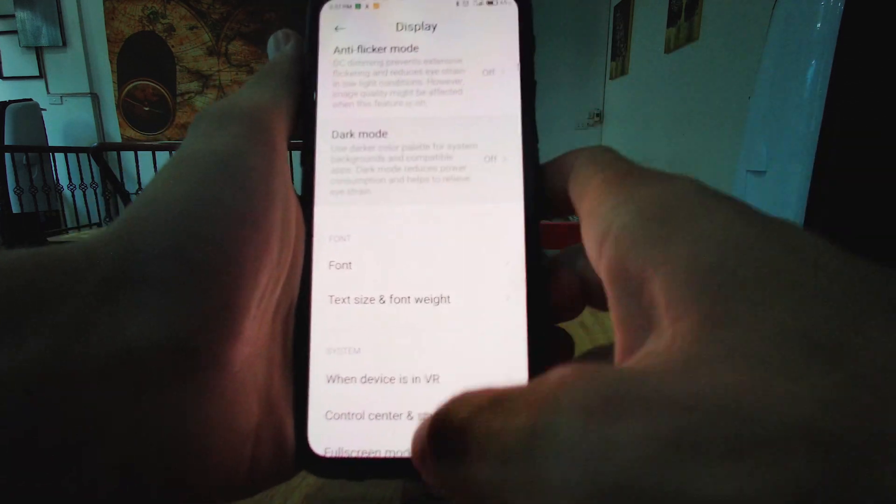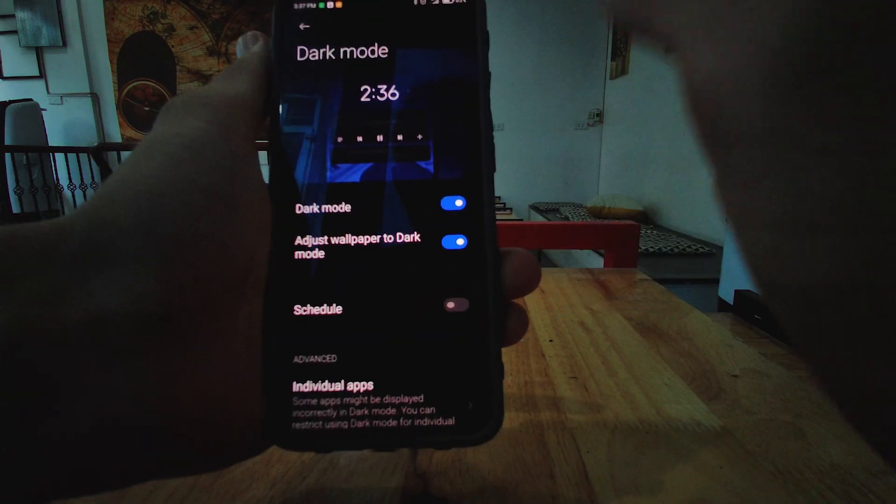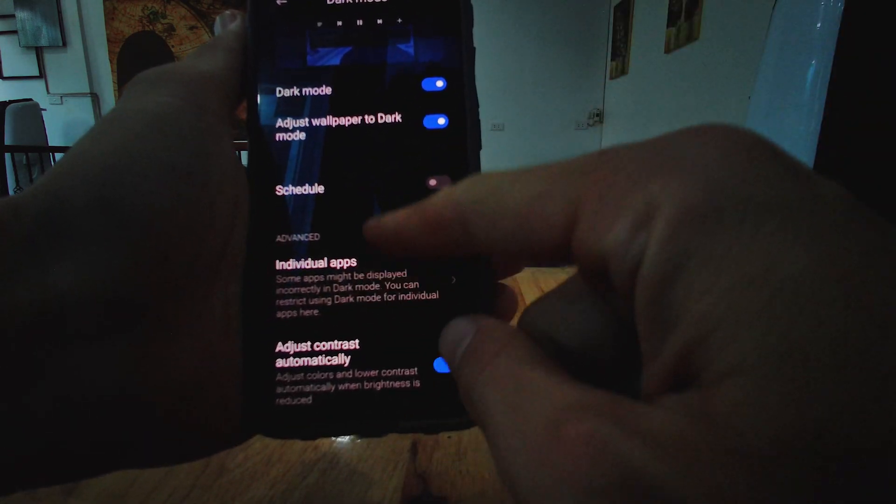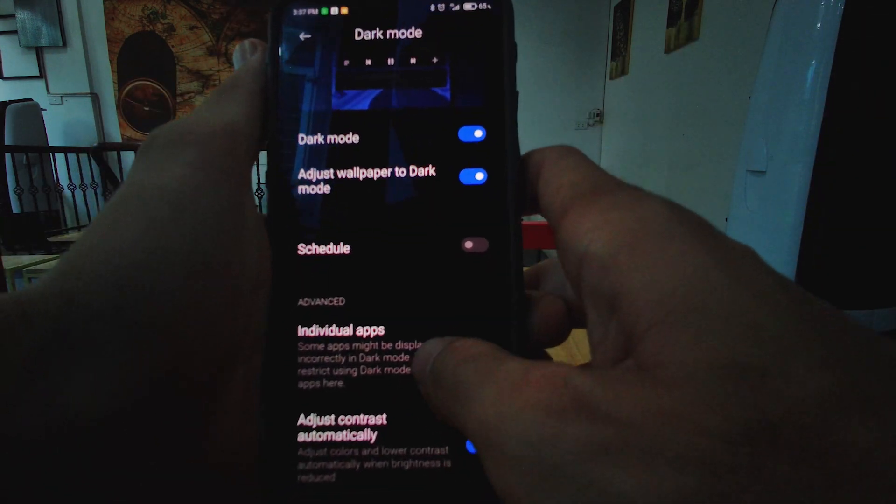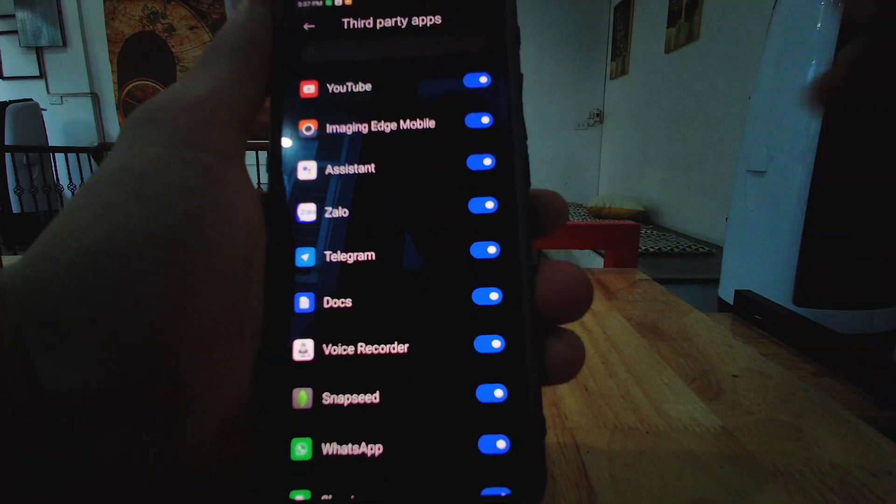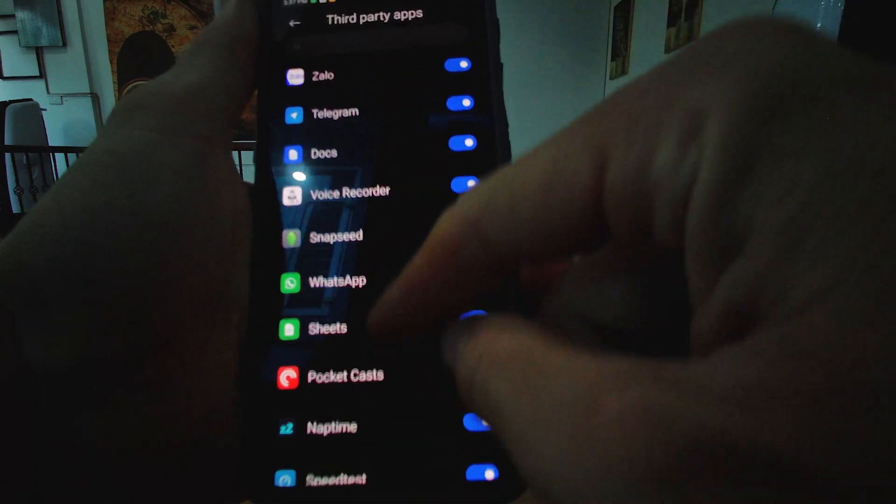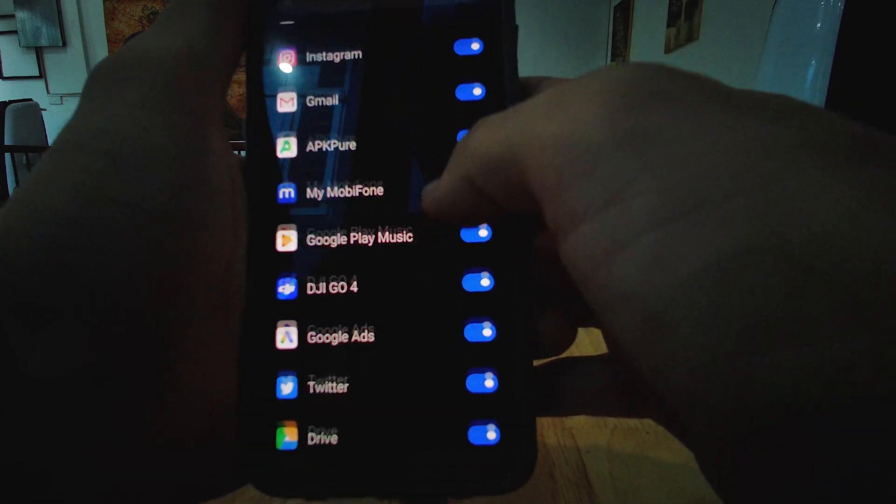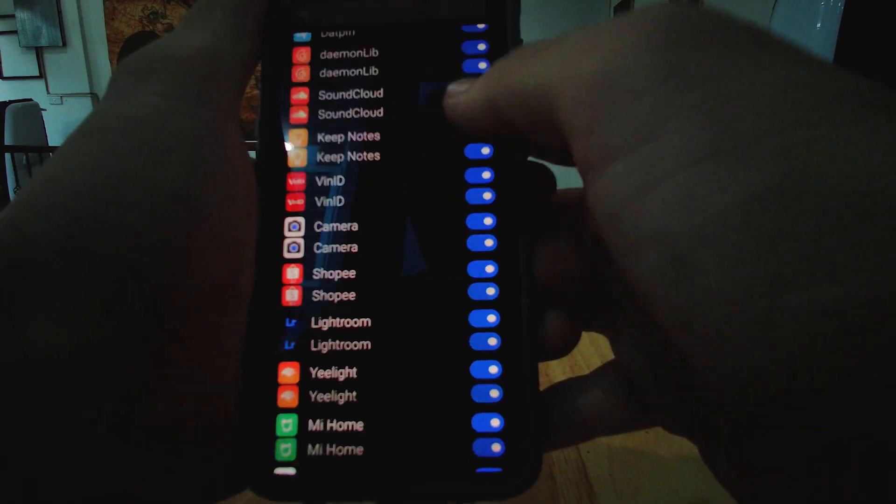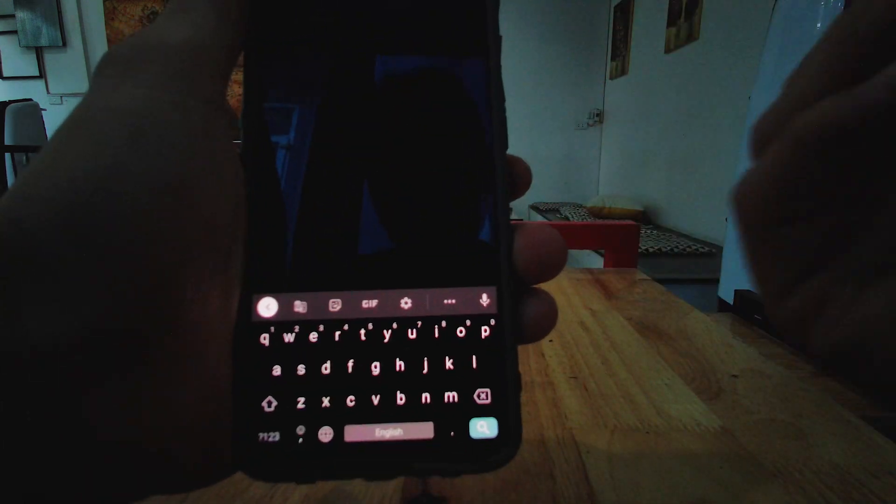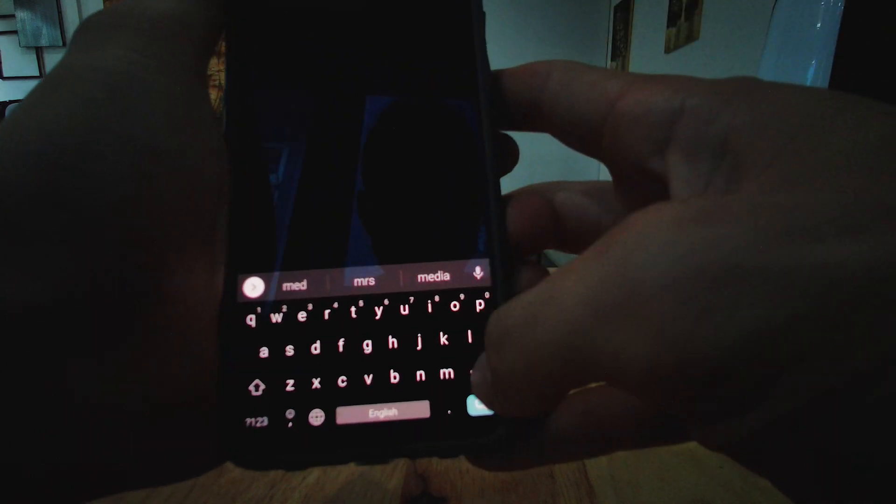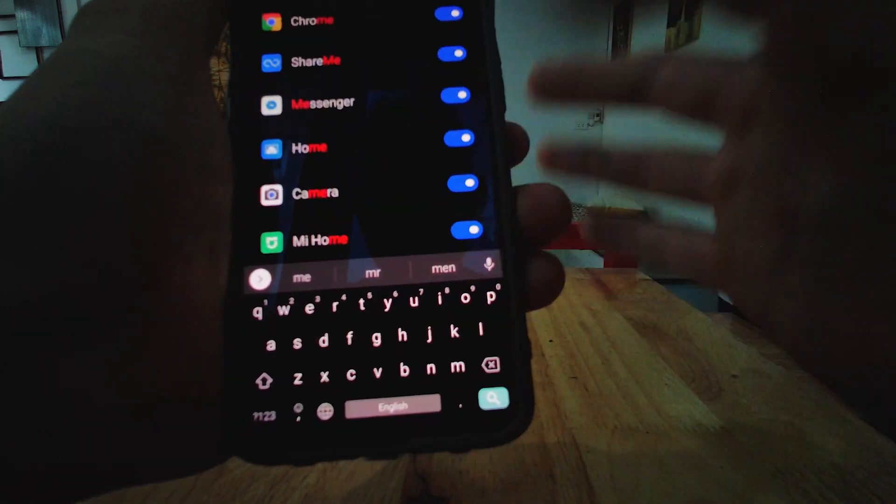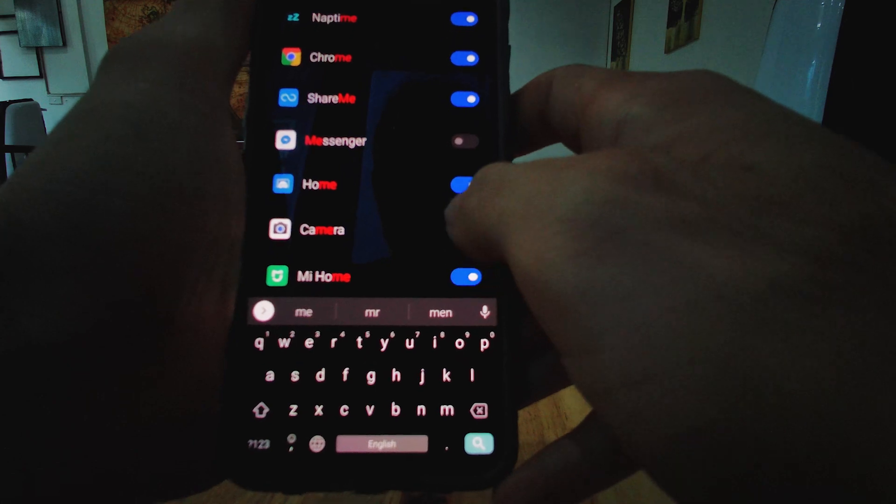Now, dark mode. It wouldn't be MIUI without dark mode. Now, this dark mode is not always perfect. The thing that is nice is that we have the adjust contrast automatically, and then we have individual apps that we can customize how dark mode interfaces with that.